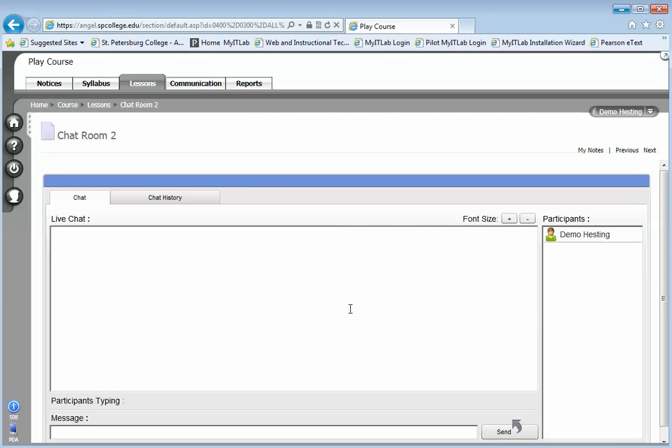This provides an opportunity for students to chat with each other that are working on a group project within a team without other students on other teams seeing what they're doing. So that's how you use the ANGEL chat tool.